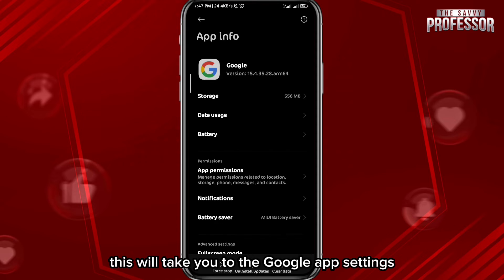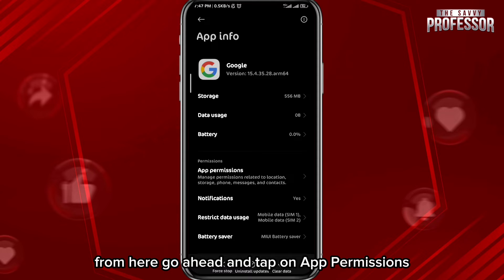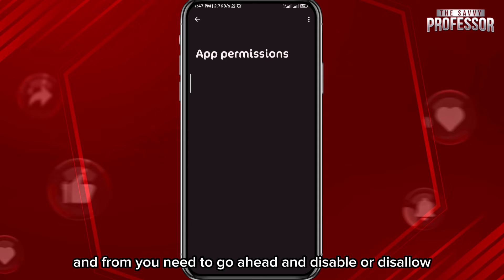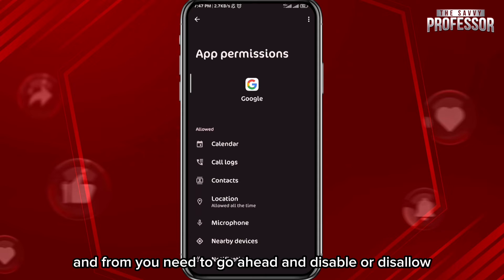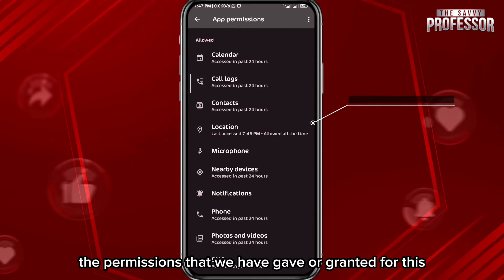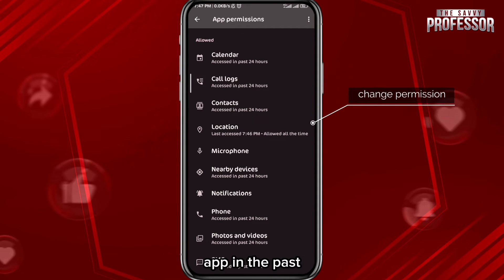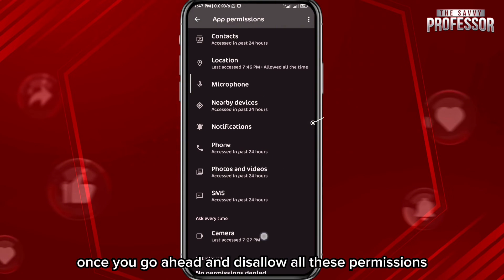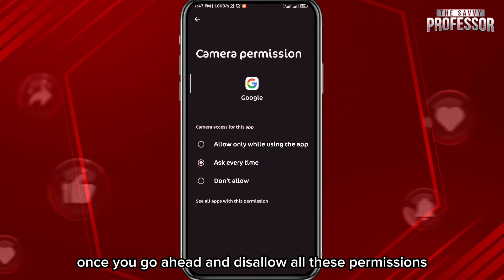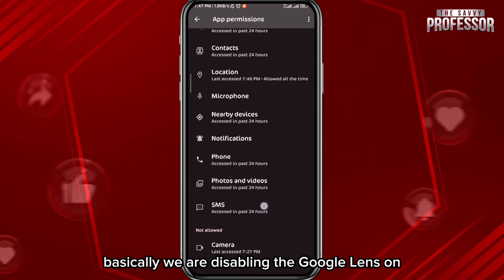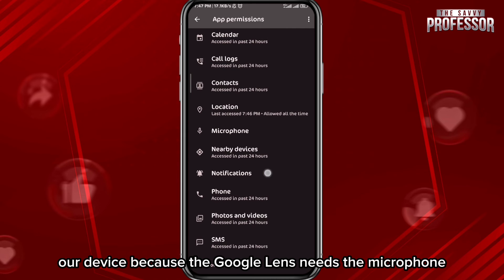This will take you to the Google app settings. From here, tap on 'App Permissions,' and then go ahead and disable or disallow the permissions that you have previously granted for this app. Once you disallow all these permissions, you are essentially disabling Google Lens on your device.